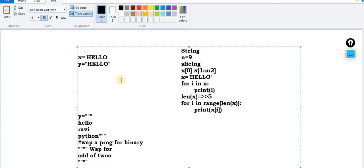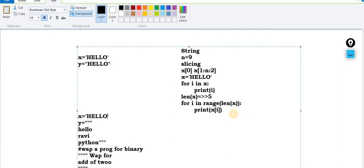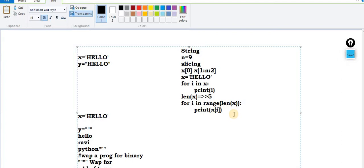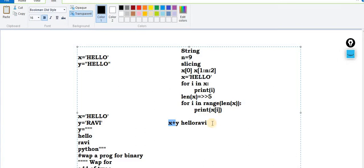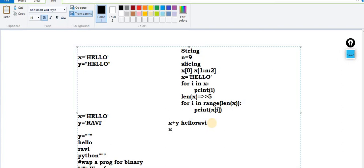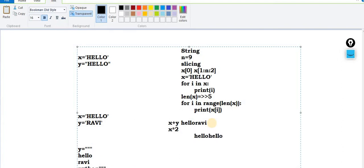Now let me recap concatenation and the concept of polymorphism. If x is 'hello' and y is another string, then x + y gives you the concatenated output — for example 'helloRavi' with no spaces. For multiplication: x * 2 will give you 'hellohello' — two times hello. These are recap topics we already discussed in detail in previous sections.